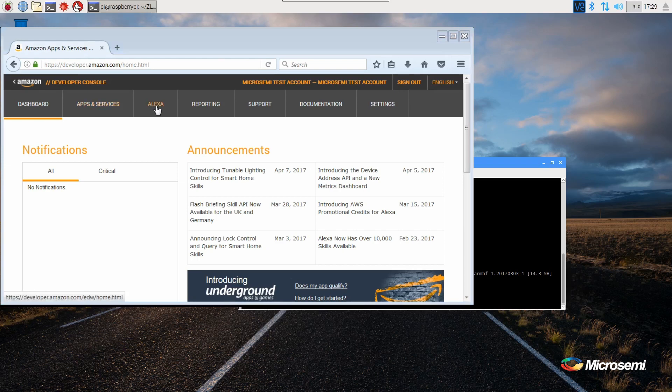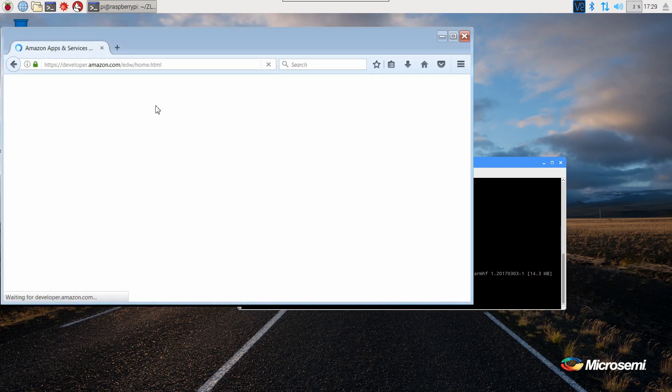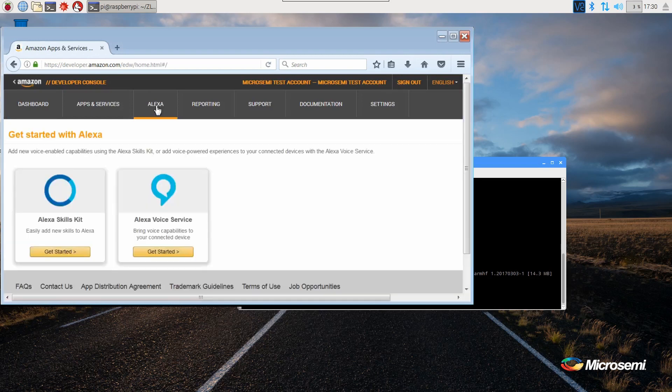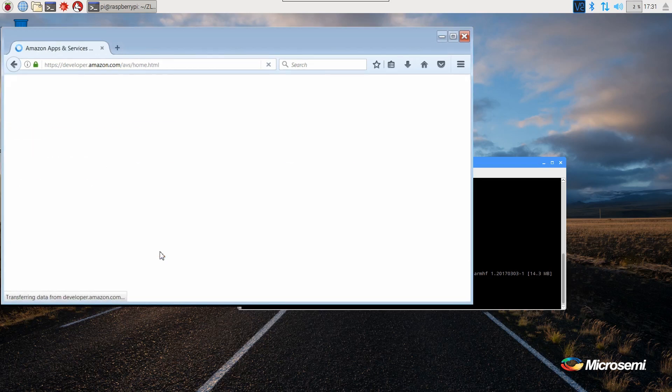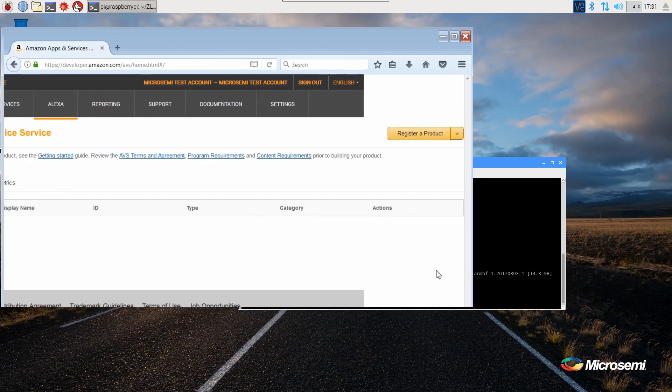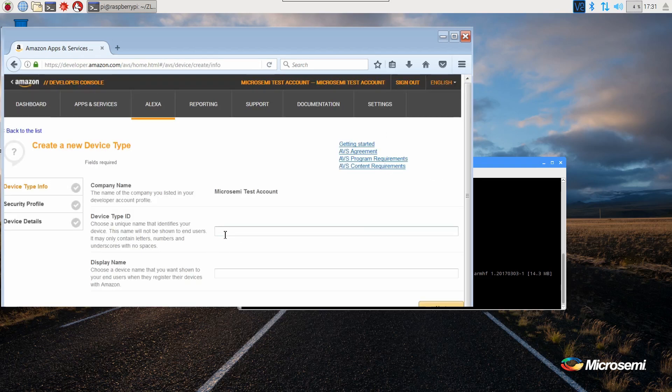Now select Alexa on the top bar and select Alexa Voice Services. Now we need to add our product, so select register a product on the right hand side and select device.